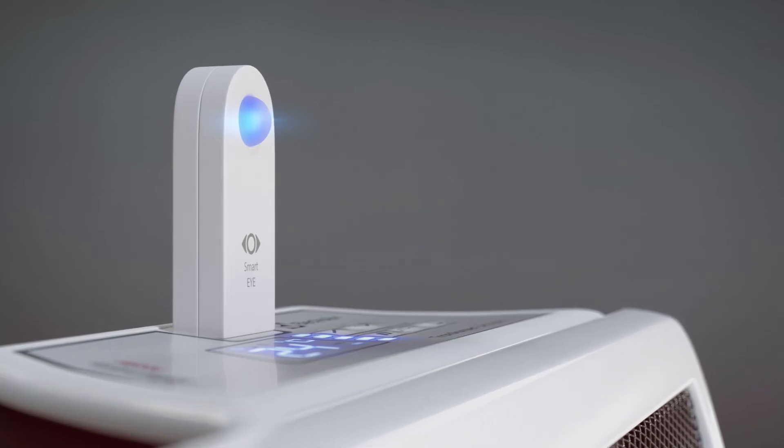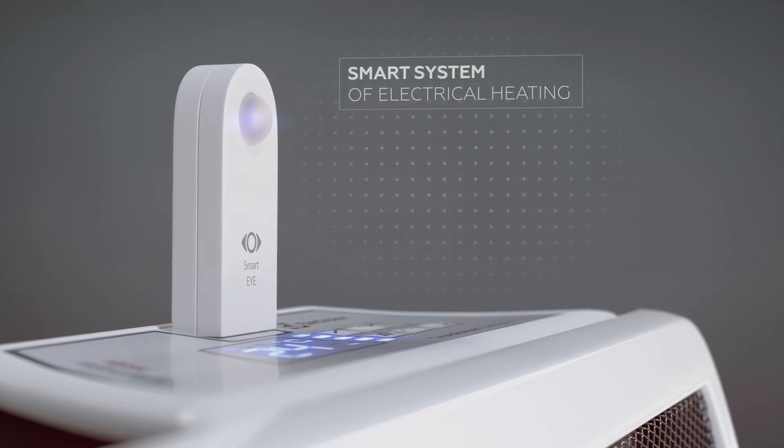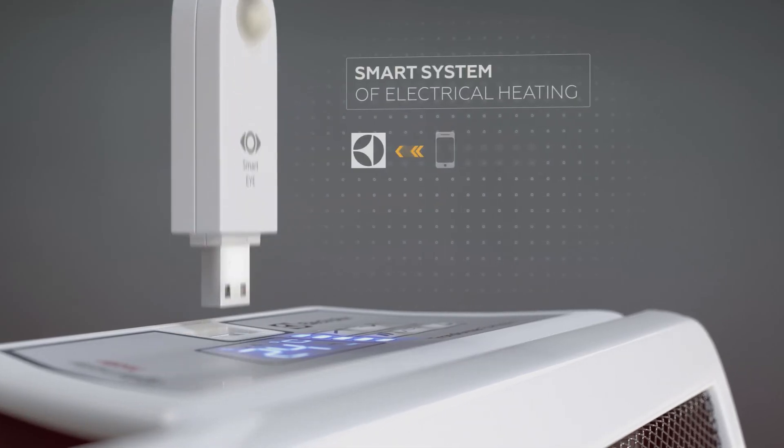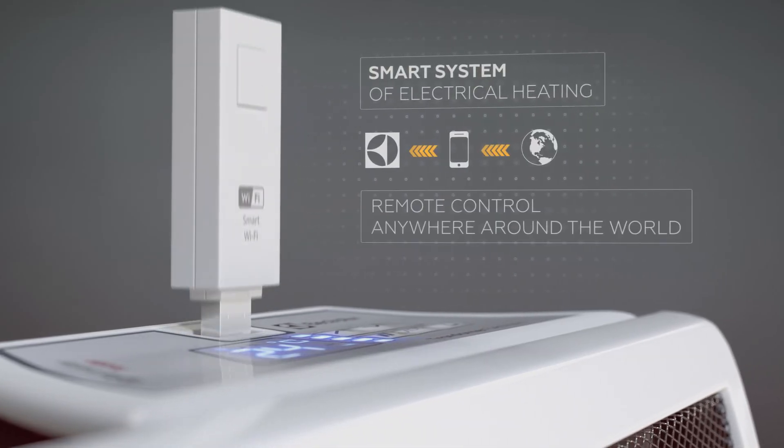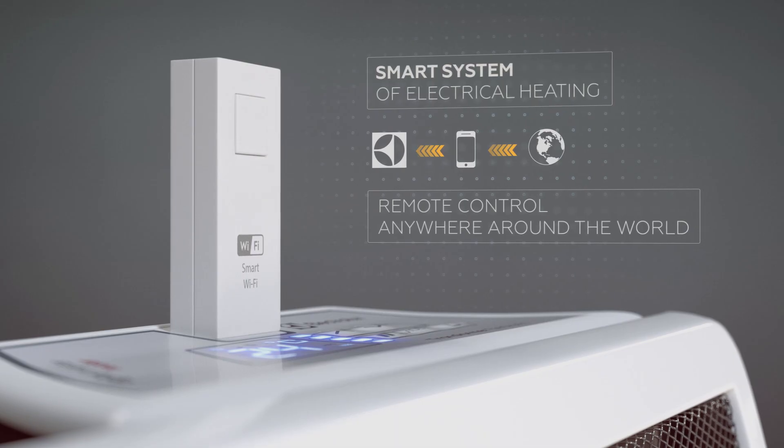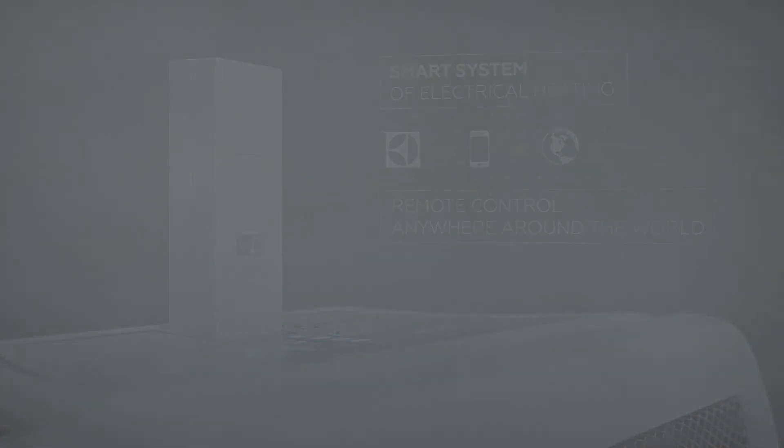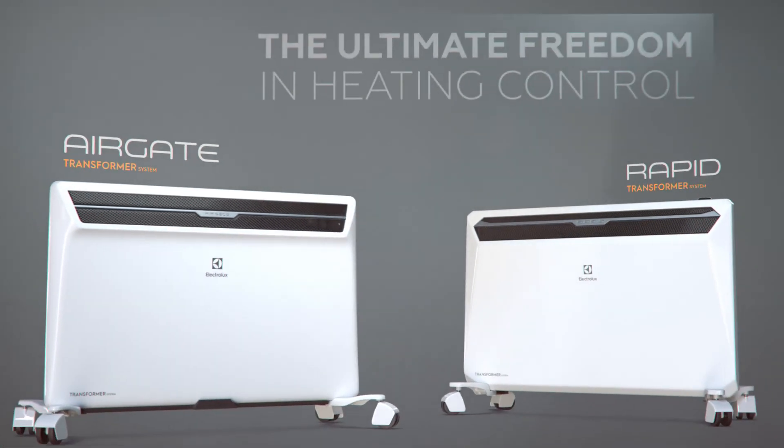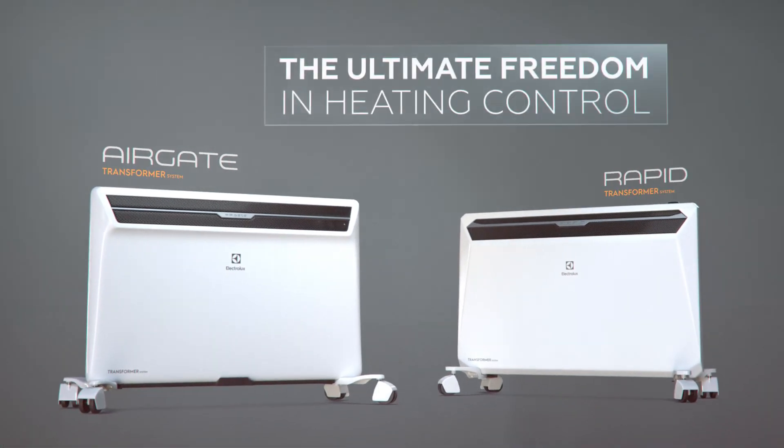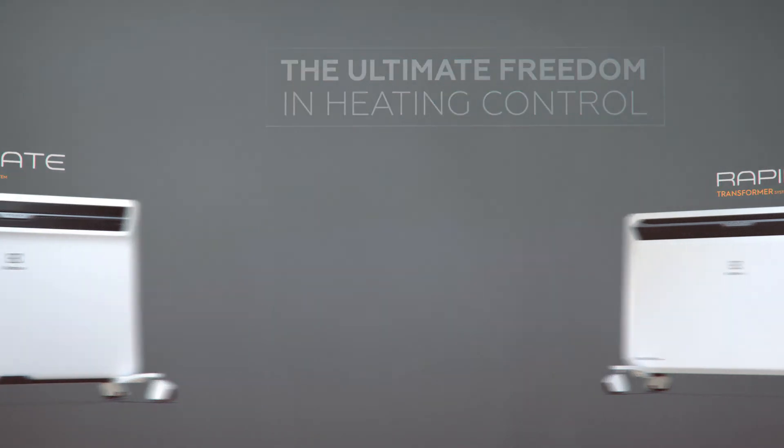A USB plug enables an intelligent heating system at home, which can be programmed remotely from any spot on earth. The Electrolux transformer system – the ultimate freedom in heating control.